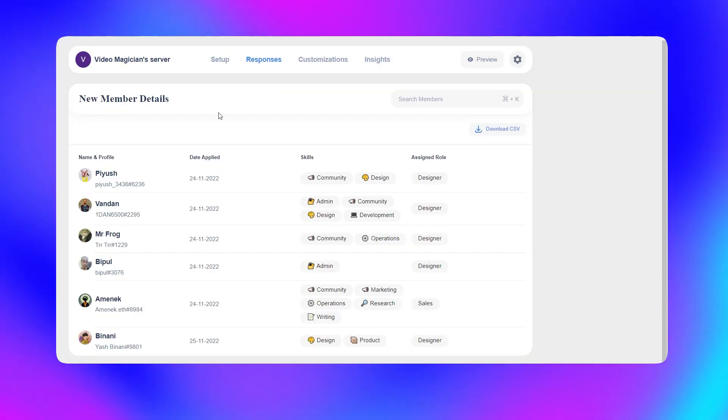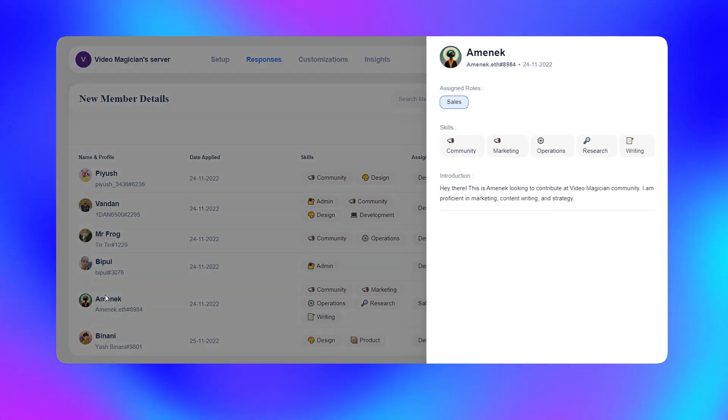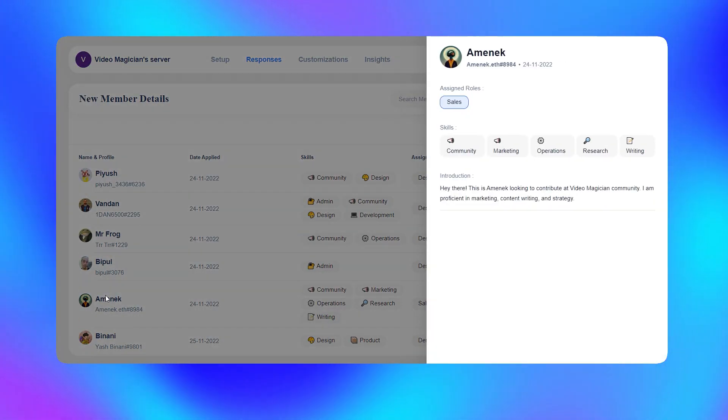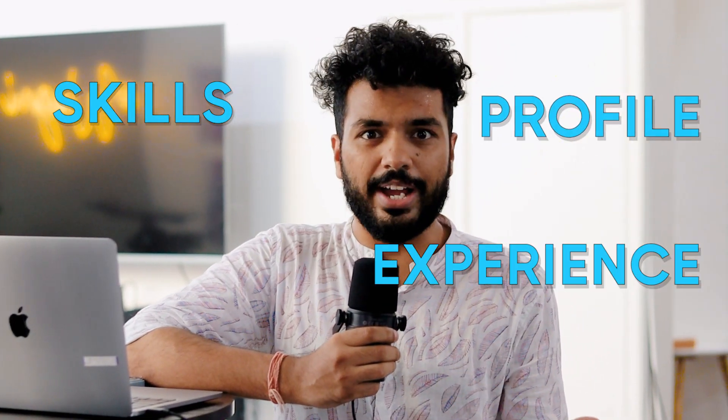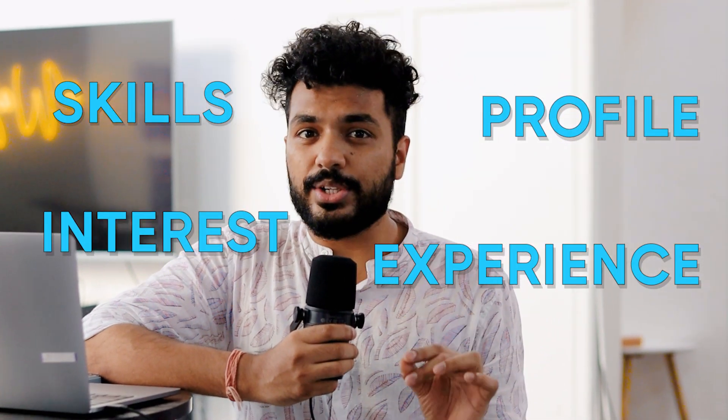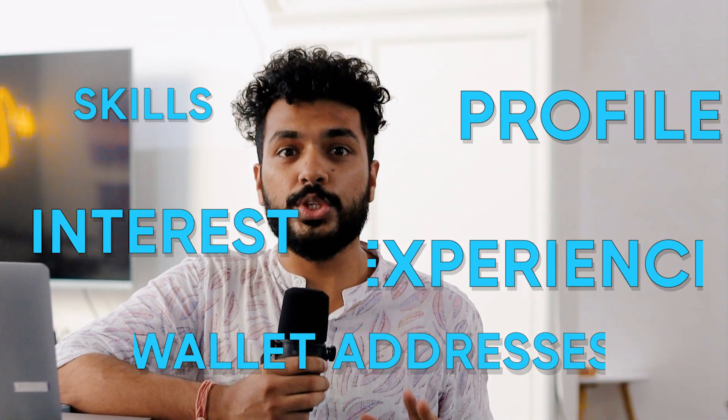Dowlands empowers you to gather any details from your new joiners to understand them better — whether it is their skills, experience, profile, interests, or their wallet addresses.